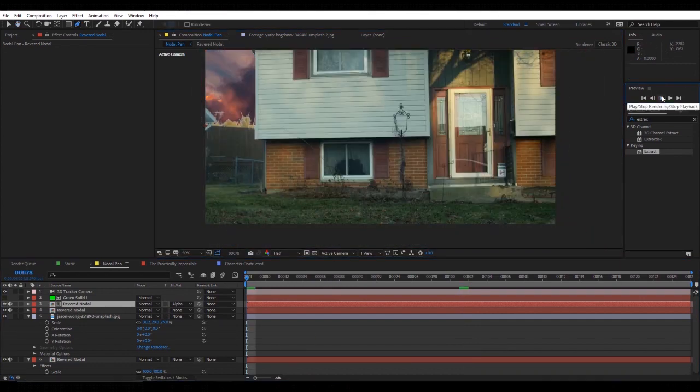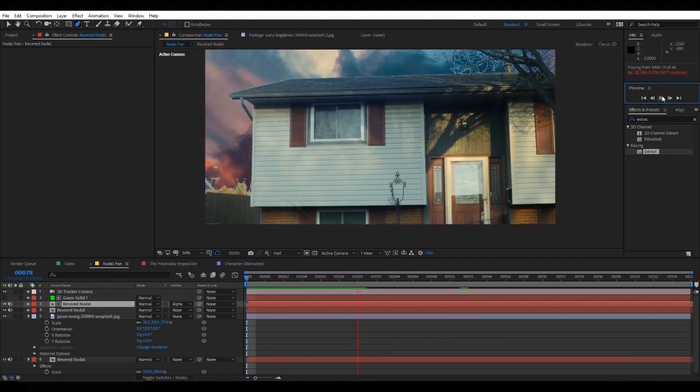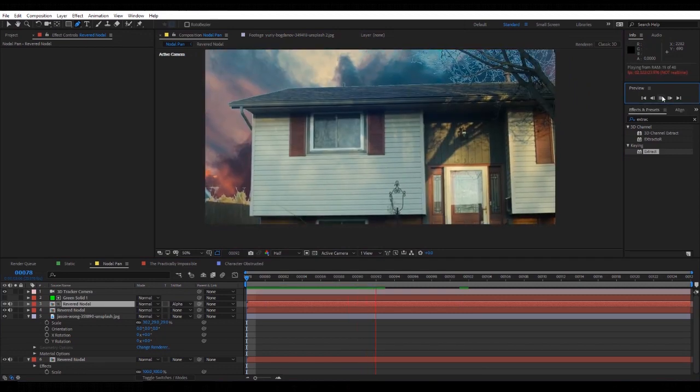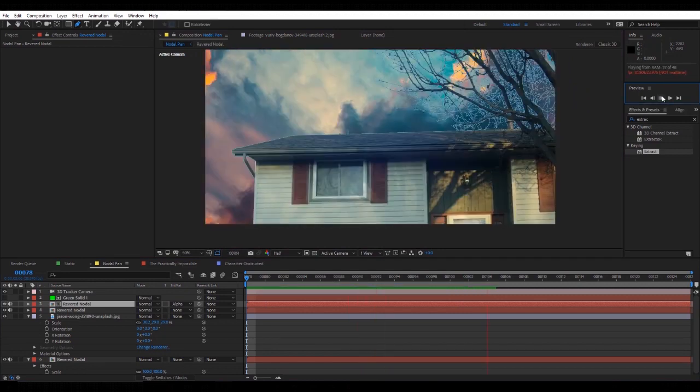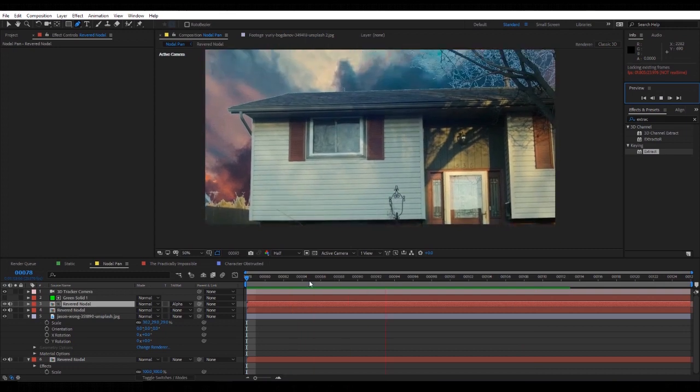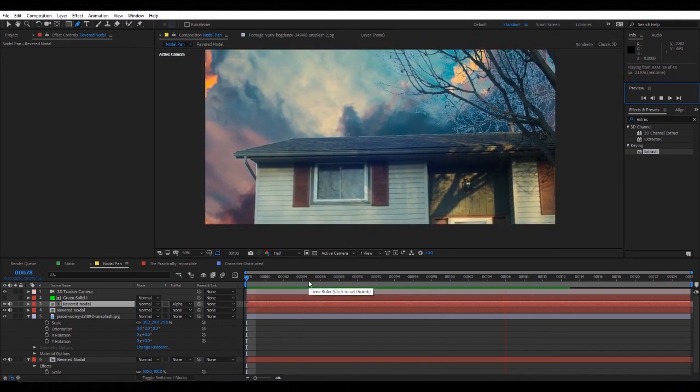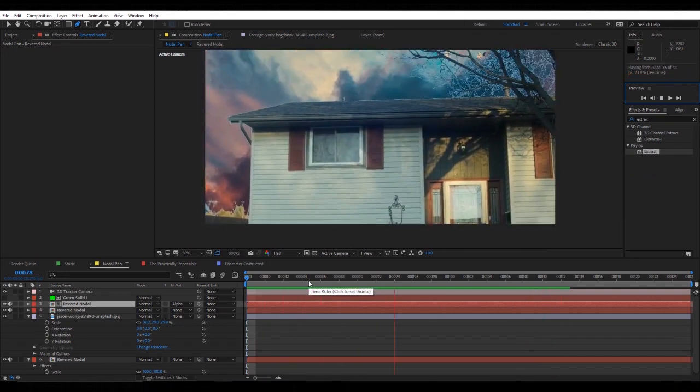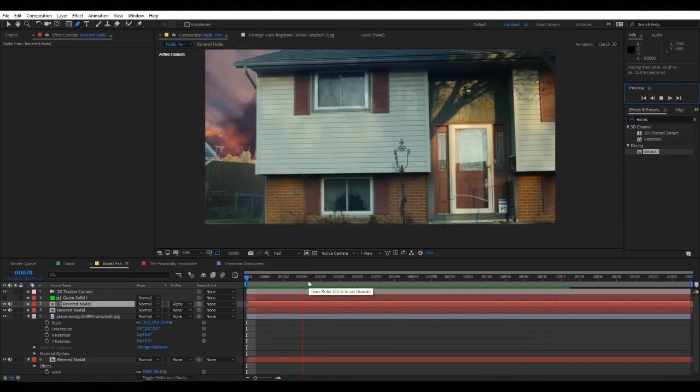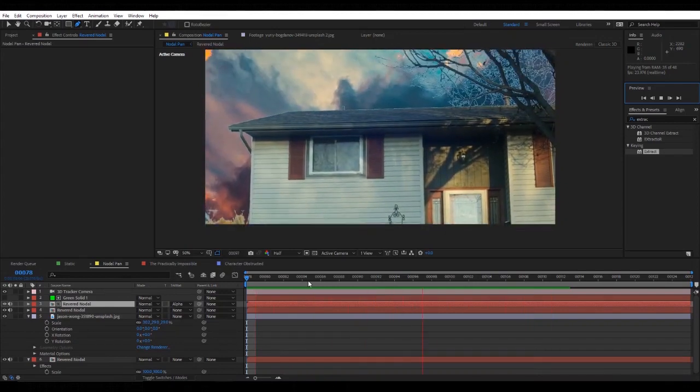It's just a way so we don't have to animate the mask path, we can just do it automatically. As you can see, it's looking pretty gross, but everything is tracked to the shot and that's basically half the battle.